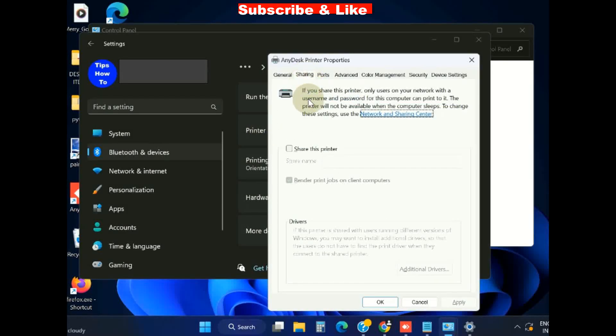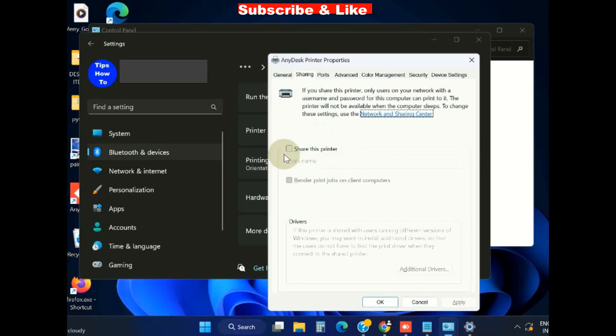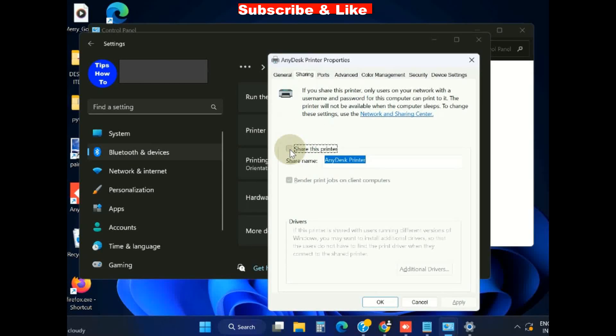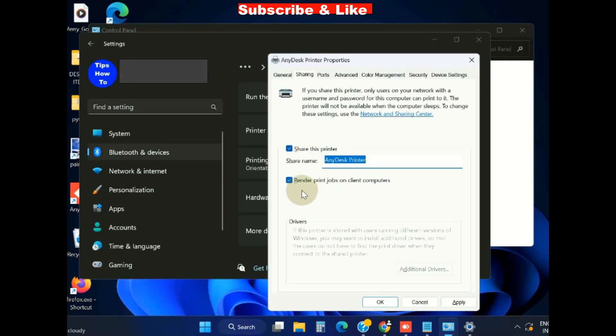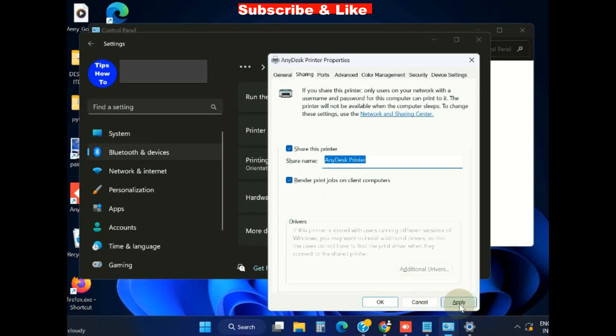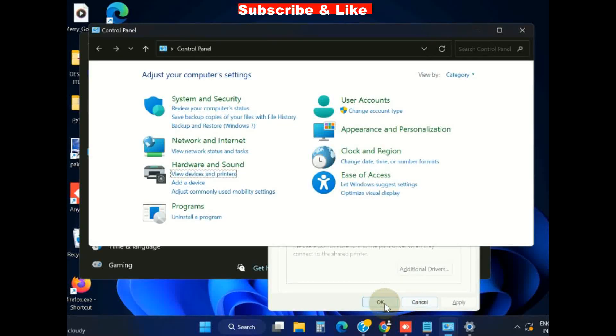Scroll down and you will find the option Printer Properties. Here go to the option Sharing and make the check against option Share the printer. Finally, click on Apply and then OK button to save the changes.